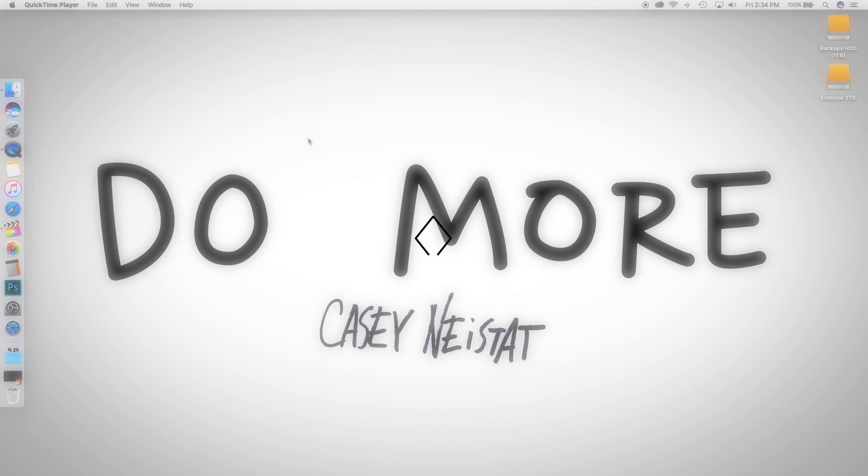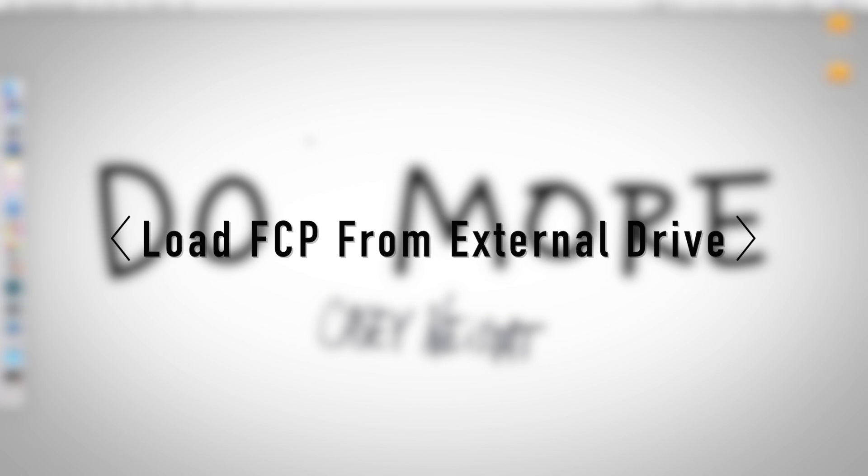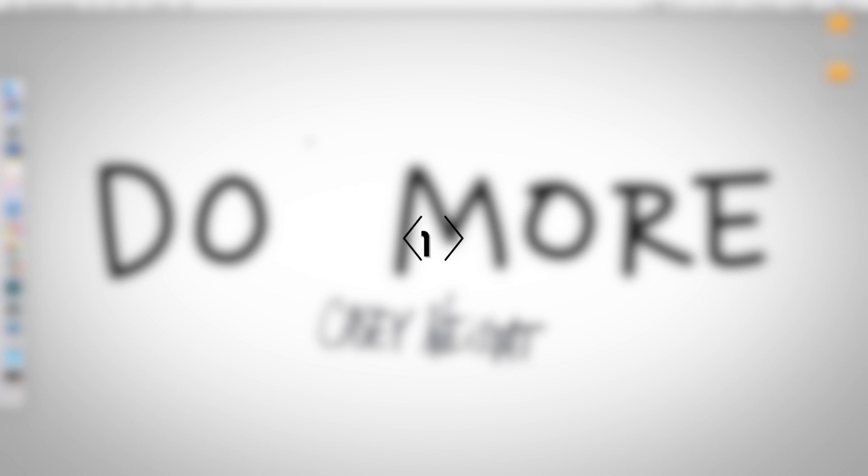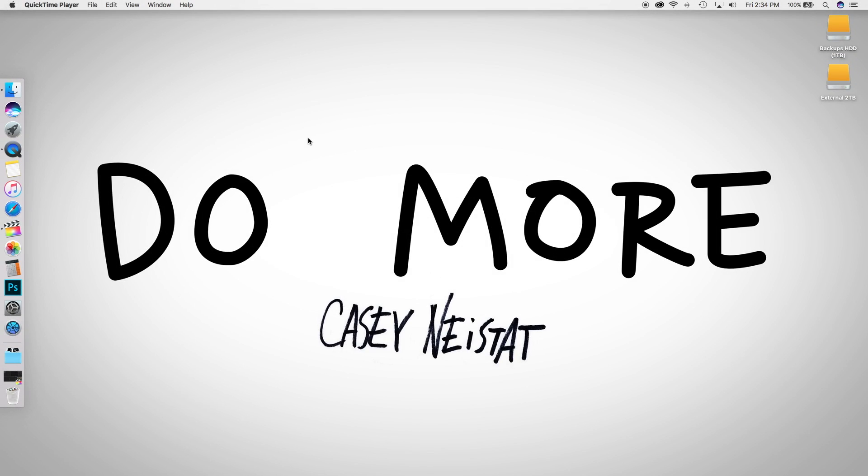Today I'll be showing you how you can edit videos from Final Cut Pro on your Mac using an external hard drive. I have a 128GB MacBook Pro and that is not a lot of storage for editing video, and I do a lot of video editing on the go.